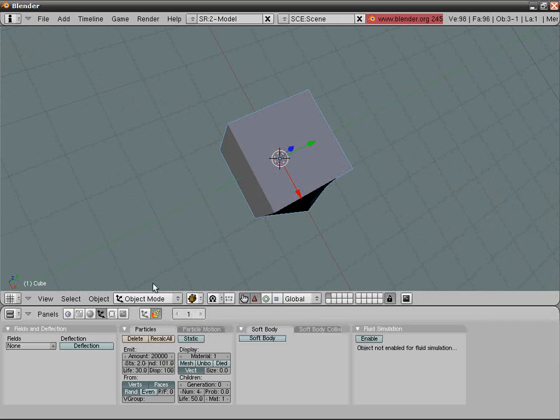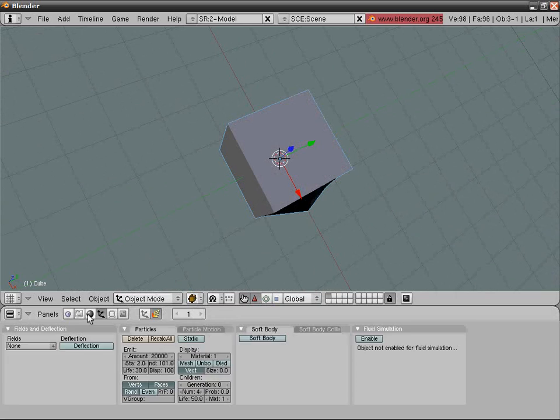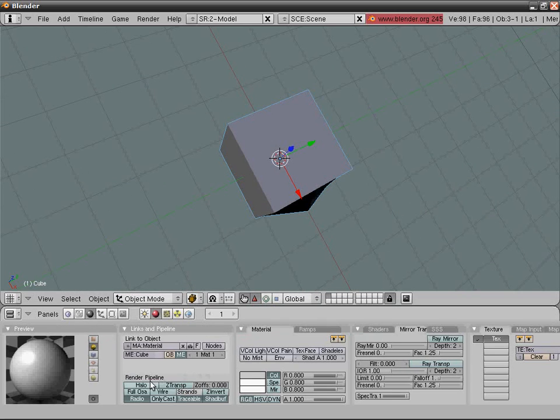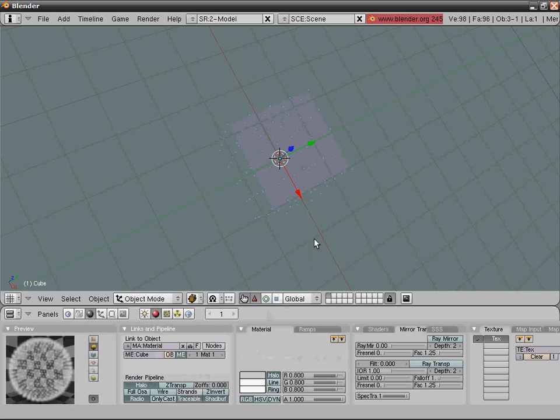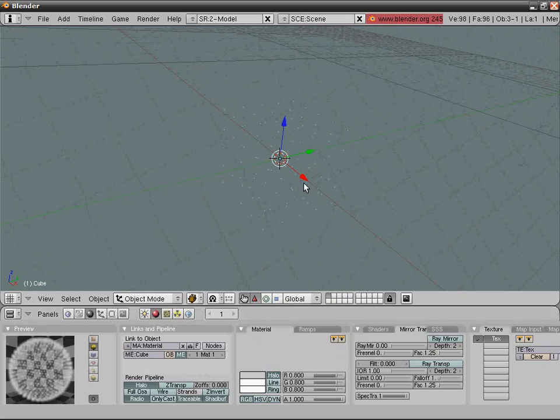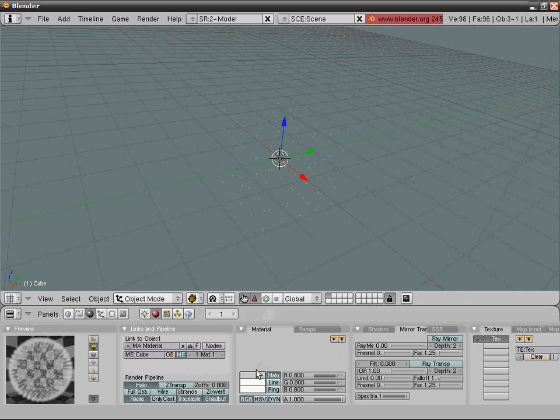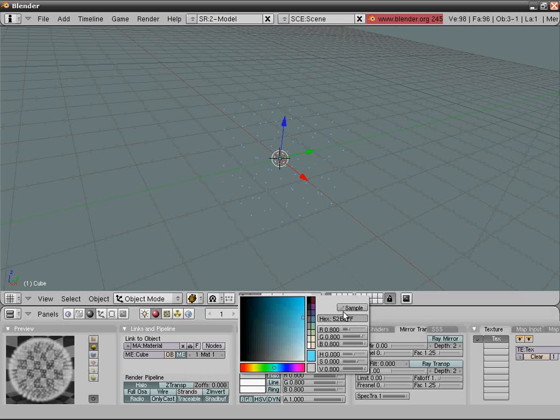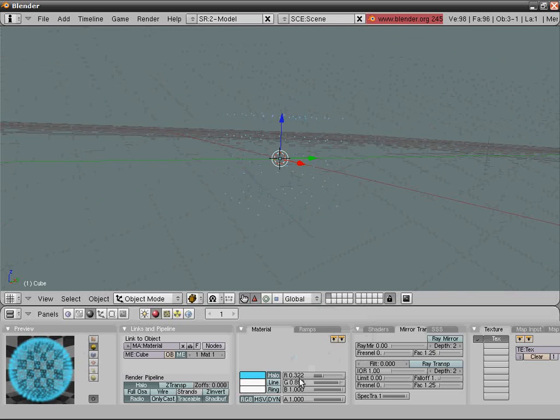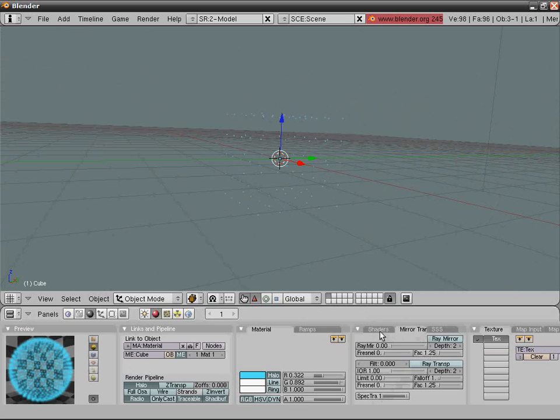Go into materials tab, F5, and press halo. This has nothing to do with the game Halo, although it's a great game. Get your blue or whatever color you want. Go into shaders, halo size 0.12, rings. Select ring color bluish.